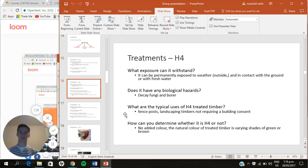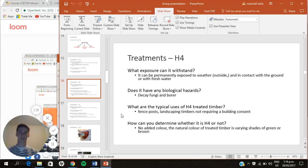H4 treated timber is far more resistant than H1.1. It is rated to be permanently exposed to weather and can be in contact with the ground or fresh water. Its biological hazards include decay fungi and borer. Typical uses for H4 timber are fence posts and landscaping timbers not requiring a building consent. You can identify it because it has no added color — the natural color of treated timber is varying shades of green or brown.